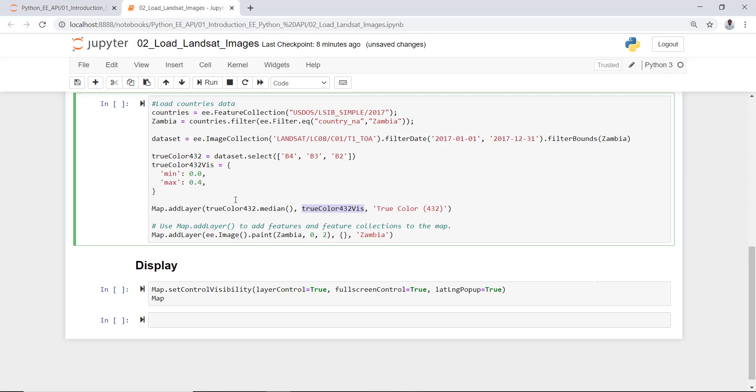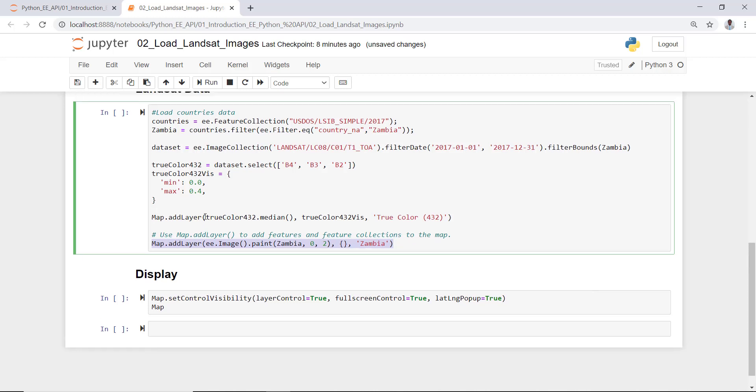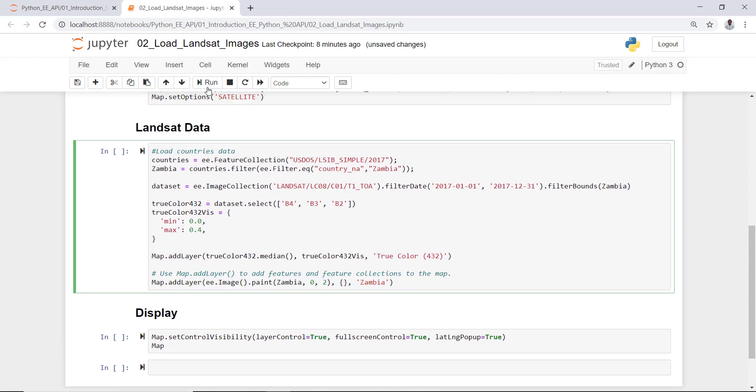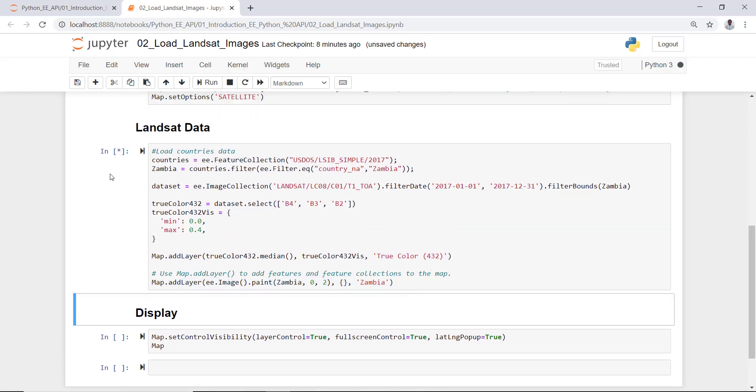I'll do that and add that visualization which I've already created here. And then map.addLayer - ee.Image.paint - this will actually create the Zambia boundary to overlay on the Landsat image. I'll execute that script.